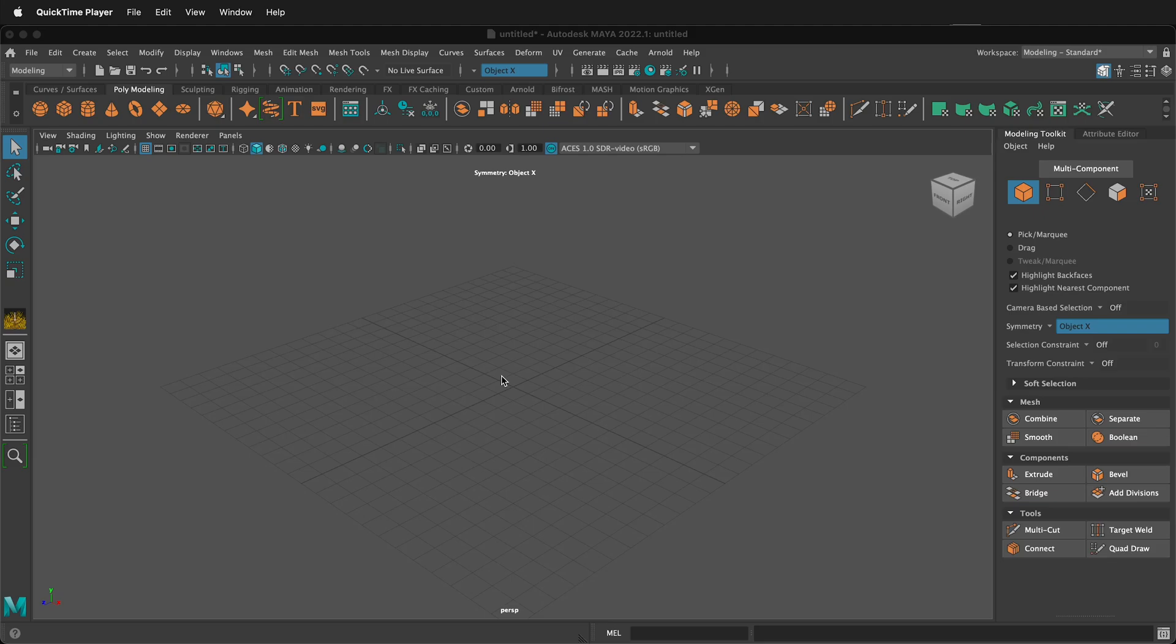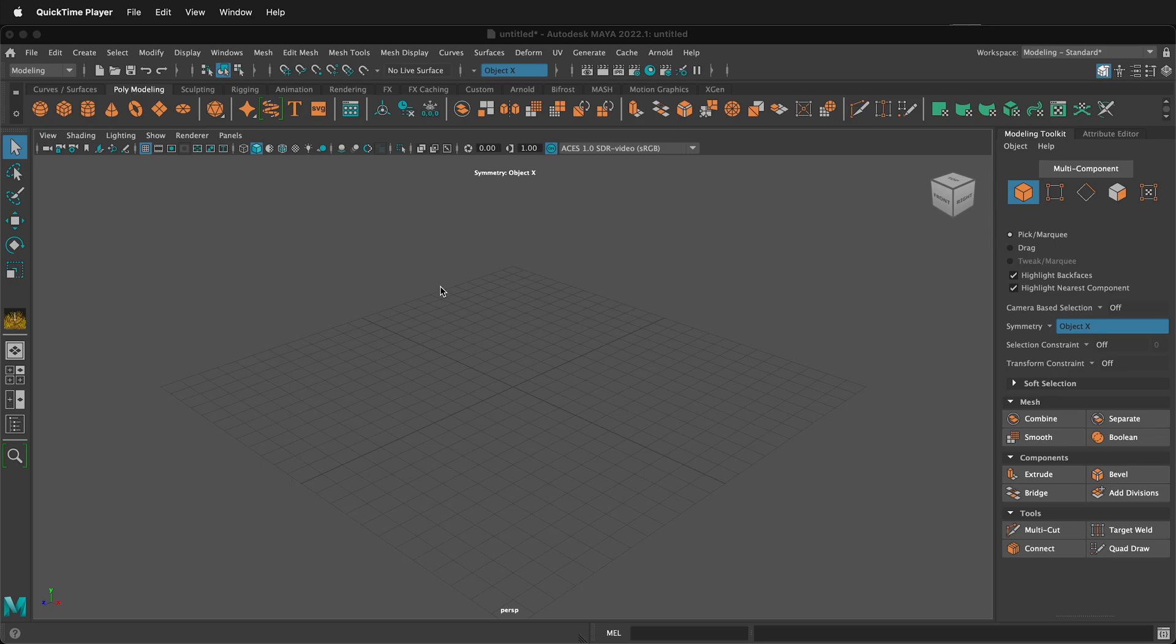In this Autodesk Maya tutorial I'm going to show you how you can insert a reference image so you can model your characters or any other 3D model that you want to create in Maya using a reference image. I assume that you've already set up your project and have a reference image.